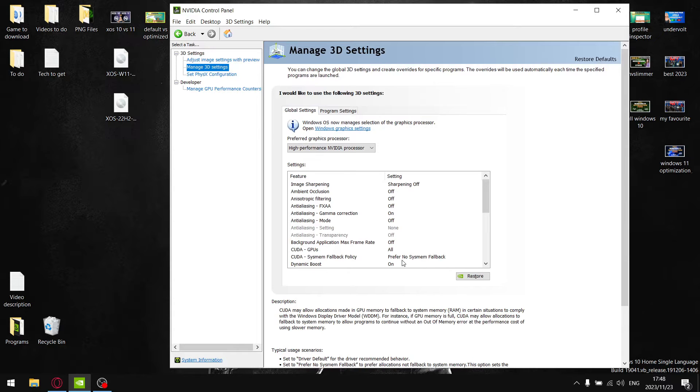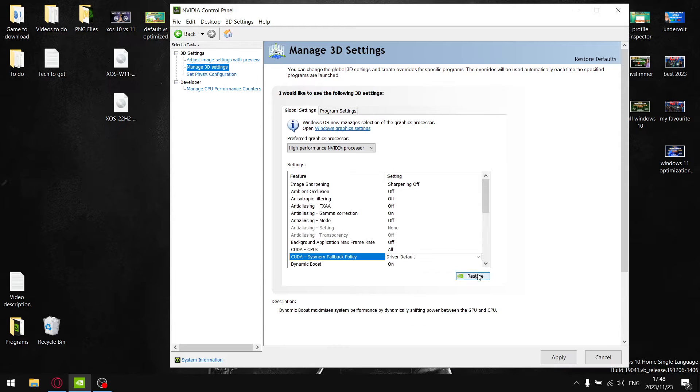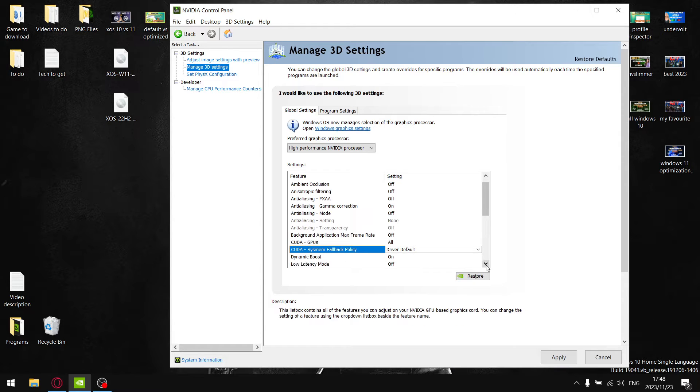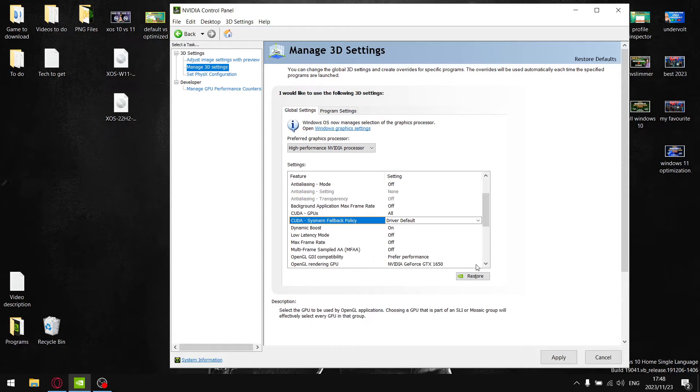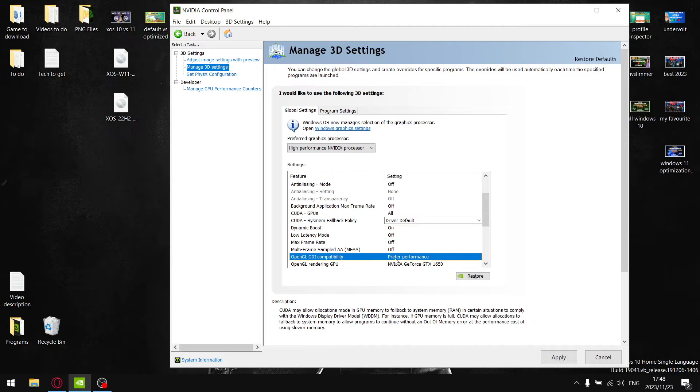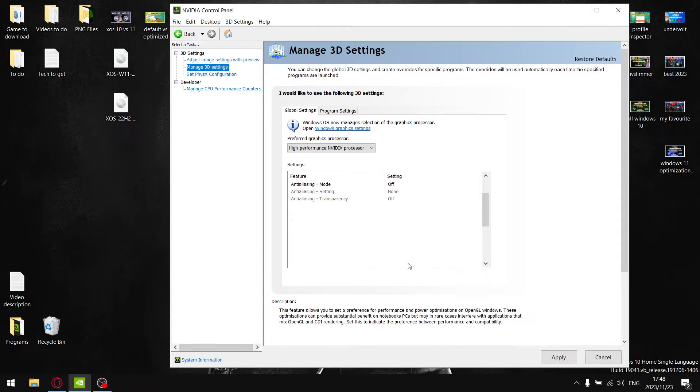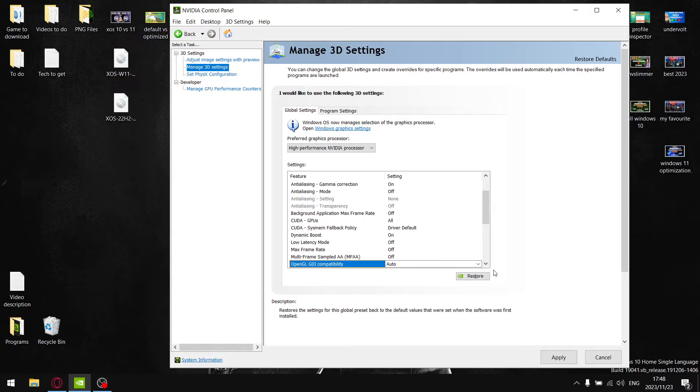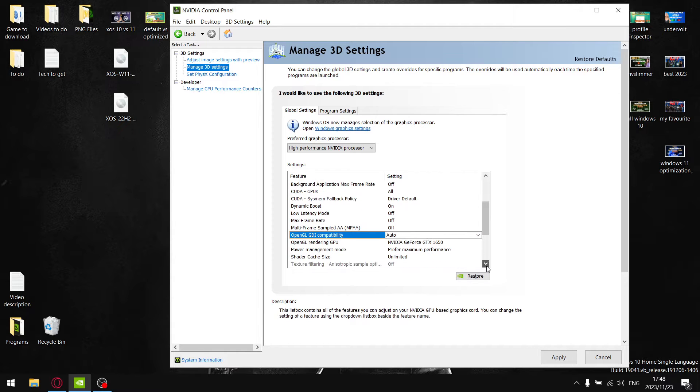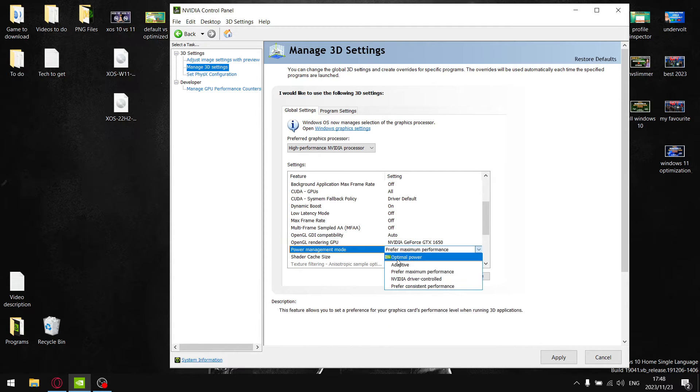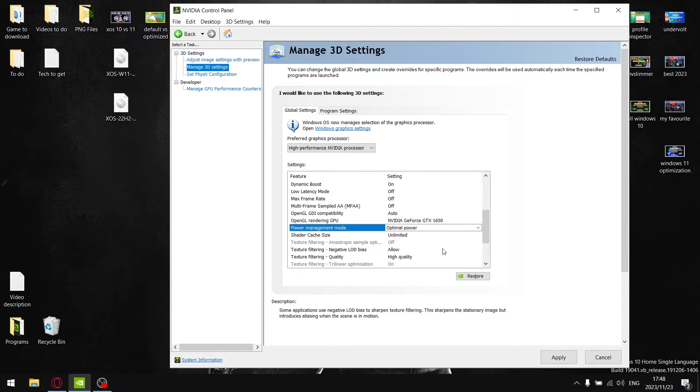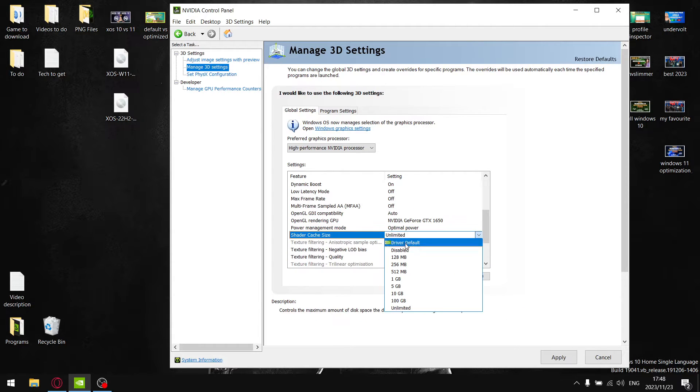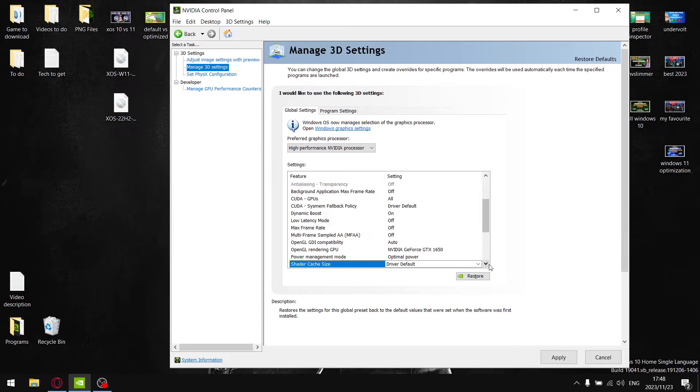In managed 3D settings, I say put on preferred with no system fallback, but I'm going to be changing it to driver default. Then OpenGDR compatibility, I put it on preferred performance, but the default setting is auto. Power management mode, the default setting is optimal. Shader cache size is triple default.